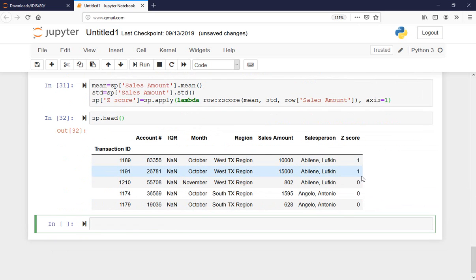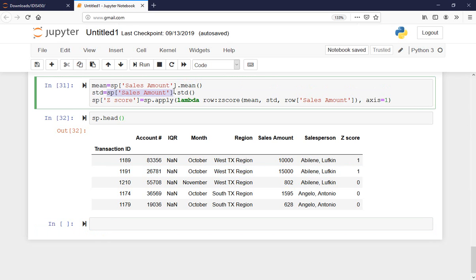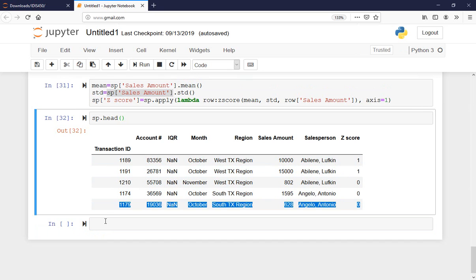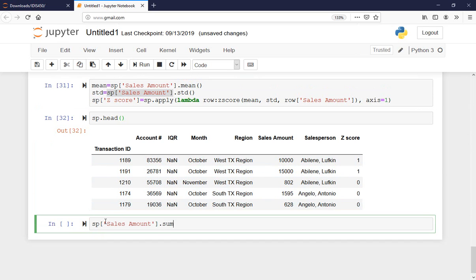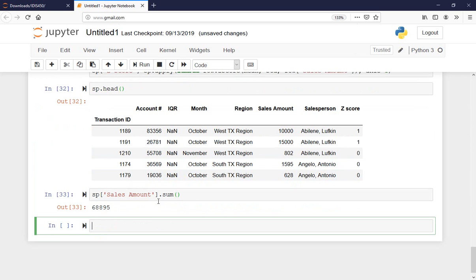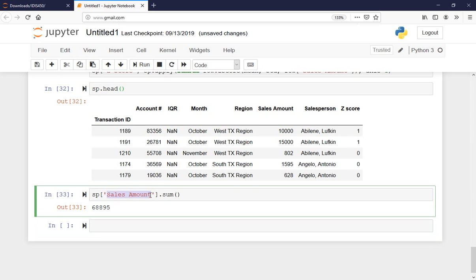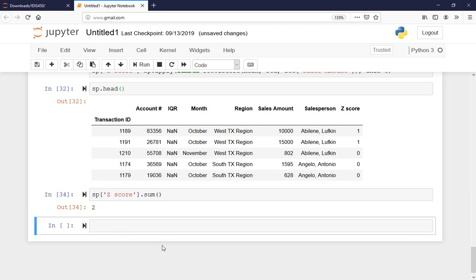Now it has flagged these two rows as outliers. There are no other outliers. If I want to know how many outliers there are, I can do .sum() on the z_score column. When I sum it, it says 2 — so at this point I know there are two outliers.